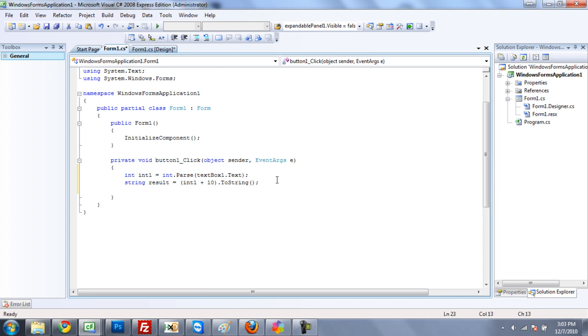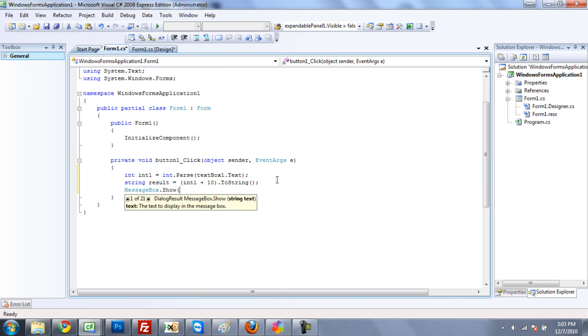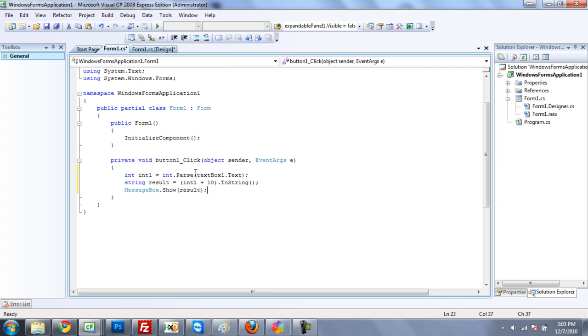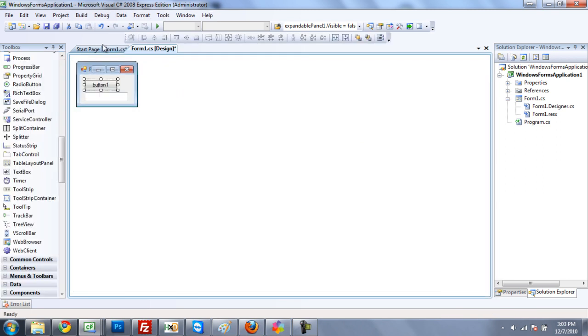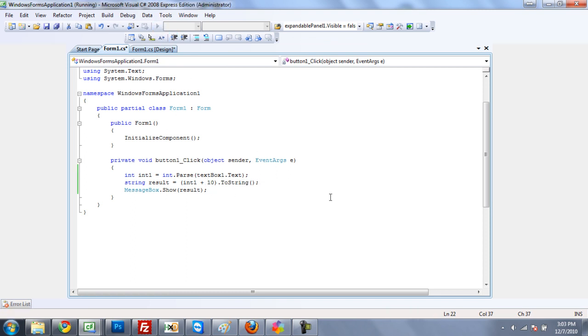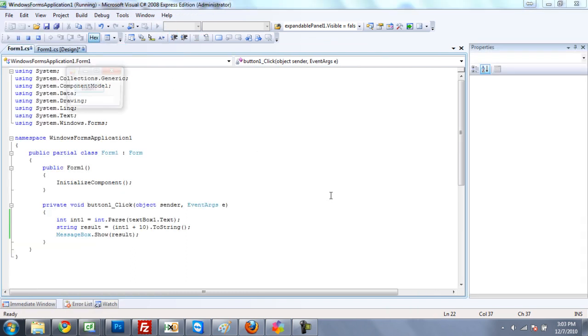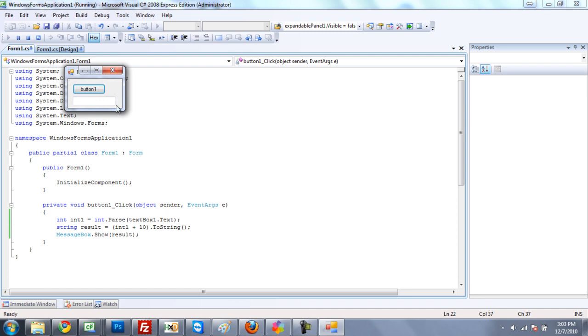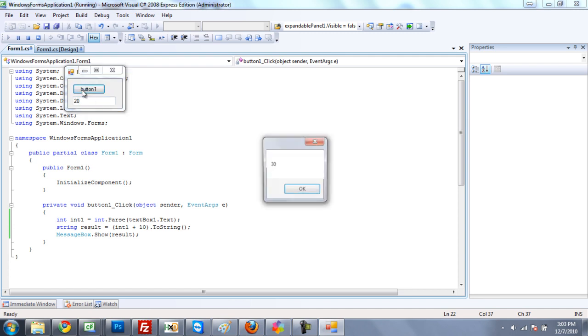And then have a message box dot show result. So now what will happen is whatever value we type in textbox1.txt, and when we click the button, it will add 10 to it and display it in a message box. So if I type 20 here, I should get a message box that says 30. There we go.